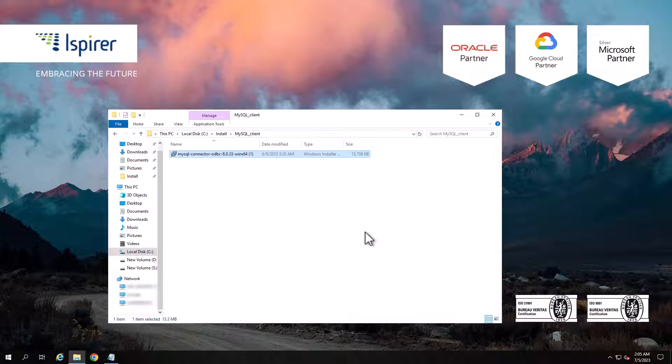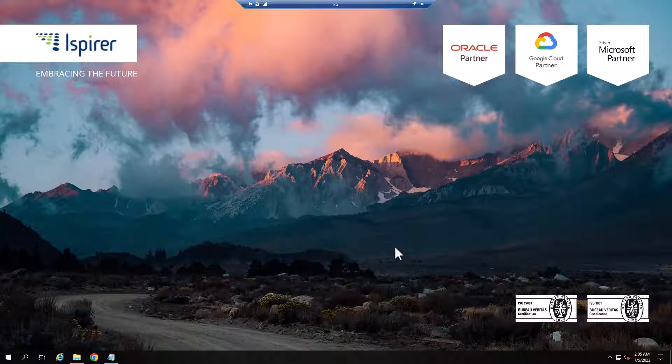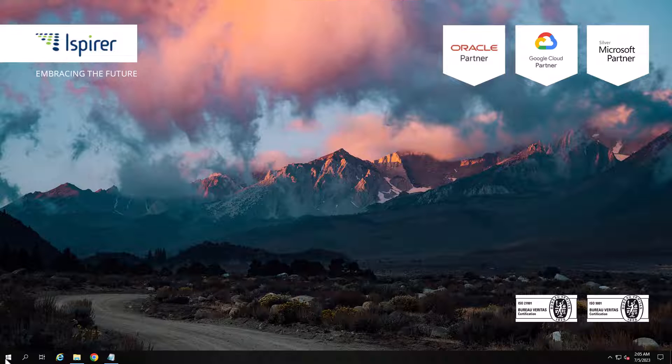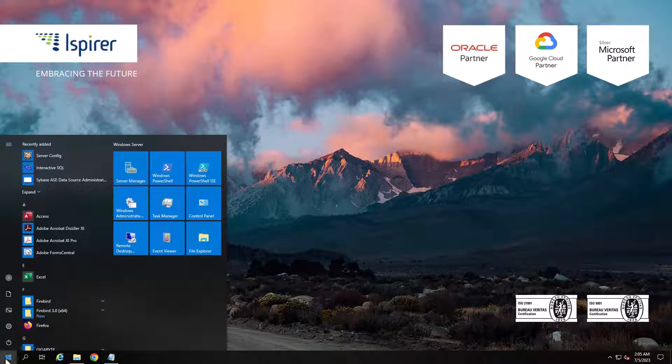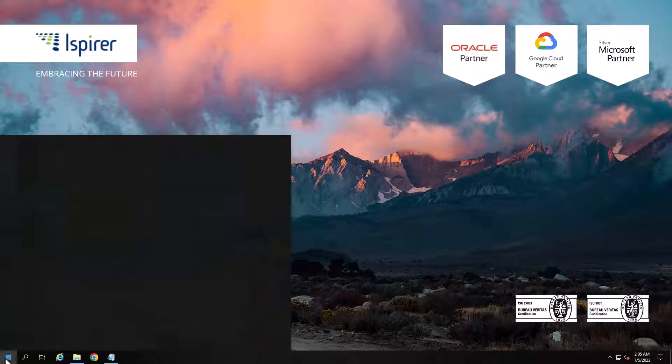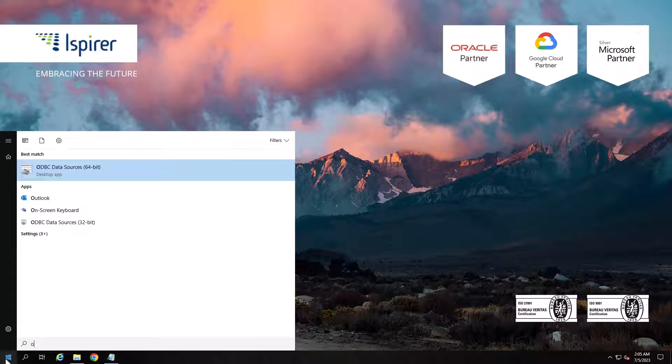Next, we need to configure the ODBC connection in the ODBC Data Source Administrator. Run the Data Source Administrator.